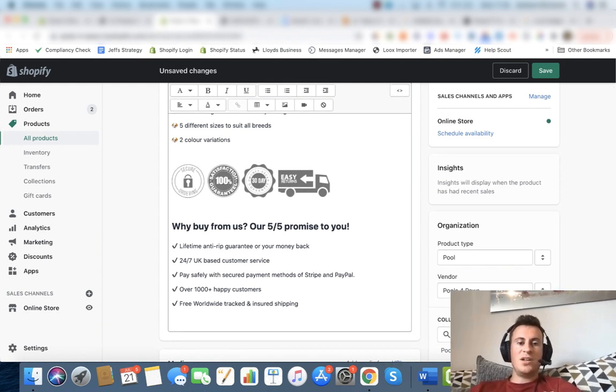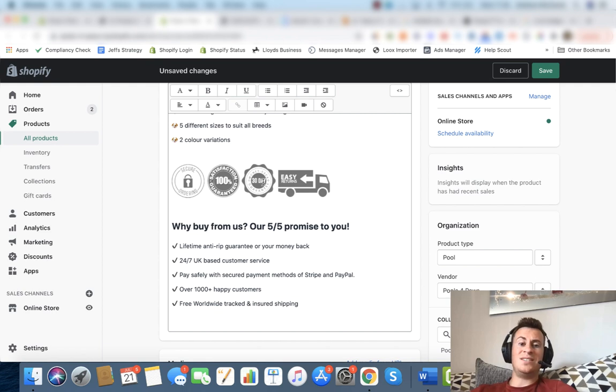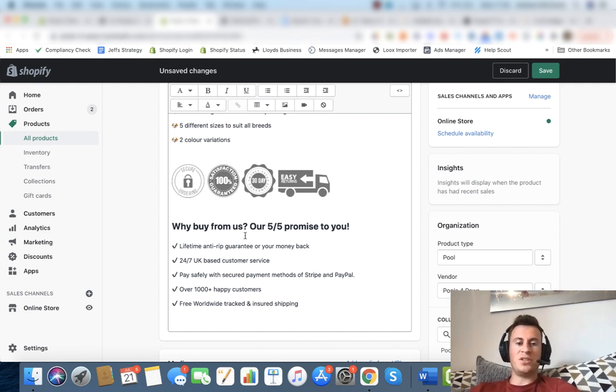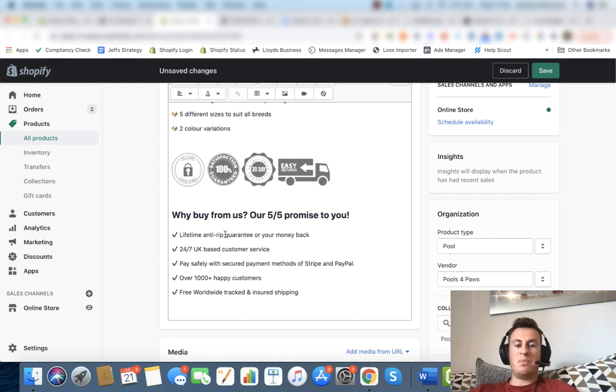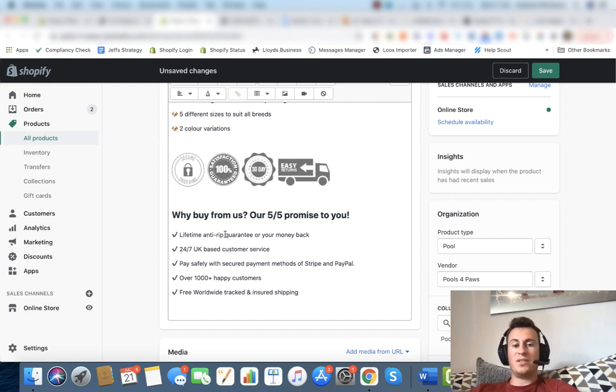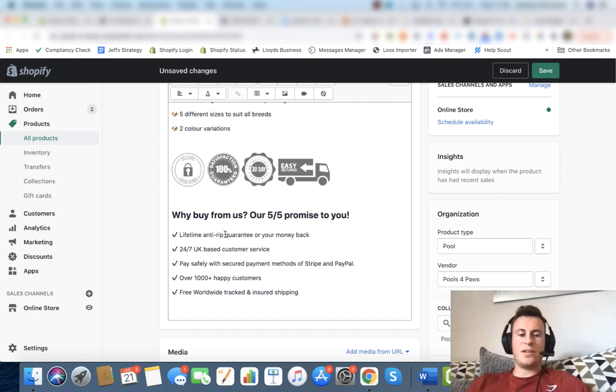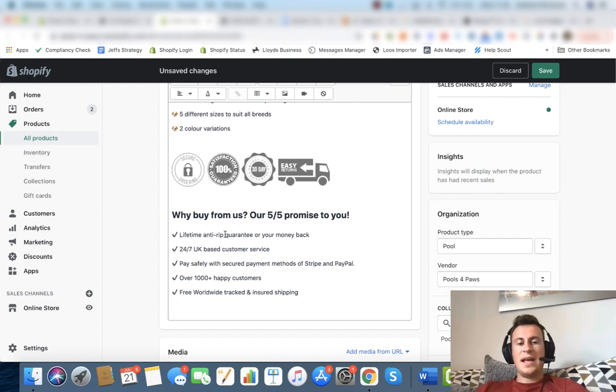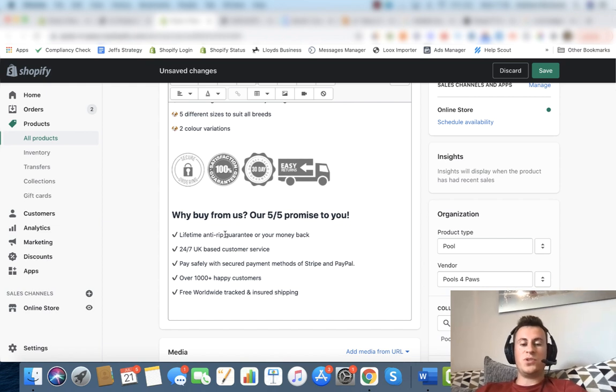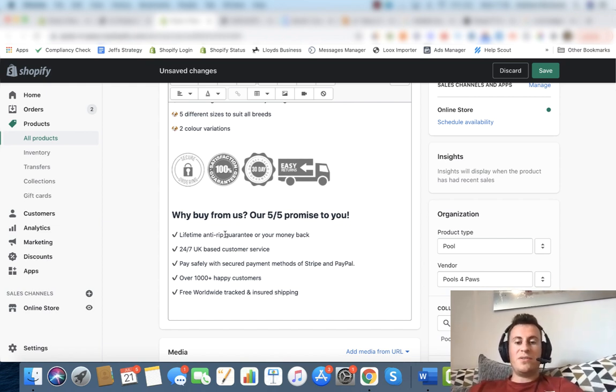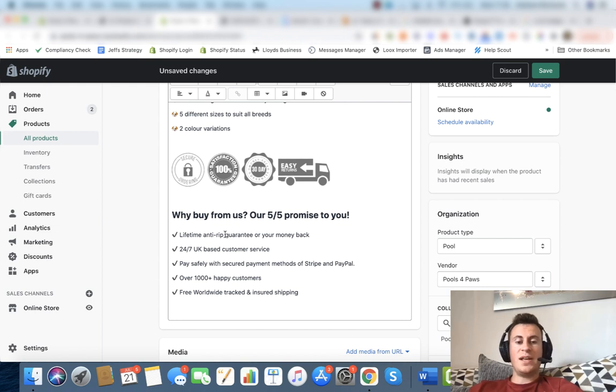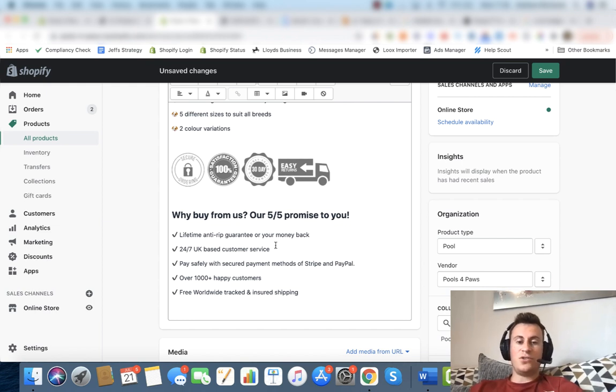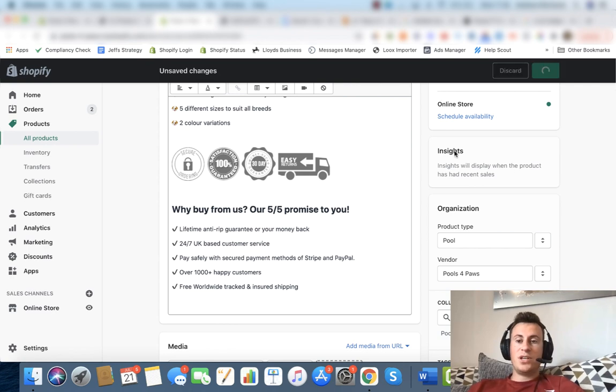Next up we have the trustworthiness of our site. People want to make sure they can trust us when they're going to be buying from us. I've put a trust badge in there. It was the first one I found on Google. There's apps on the Shopify app store which will let you put these in for free. Why buy from us? Our 5/5 promise to you: lifetime anti-rip guarantee or your money back, 24/7 UK based customer service. Be specific with what these promises are. Address all the hesitations and questions your customer might have. So instead of just saying a customer service team, it's 24/7 and it's based in the UK too, which is where my customers are going to be. Pay safely with secure payment methods of Stripe and PayPal. Let people know we offer PayPal in case they miss the button. Over 1000 plus happy customers, again social proof, and then free worldwide tracked and insured shipping.